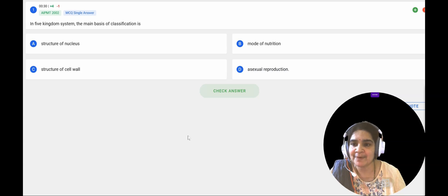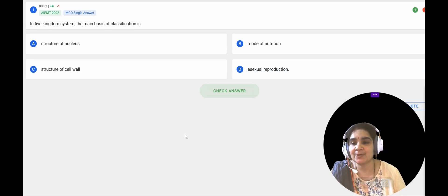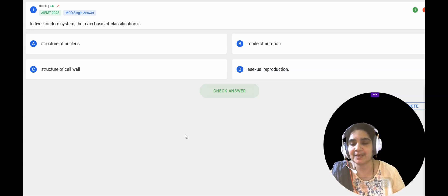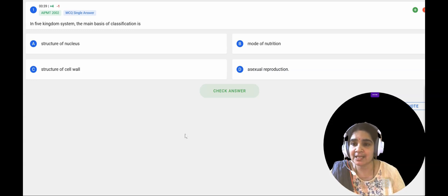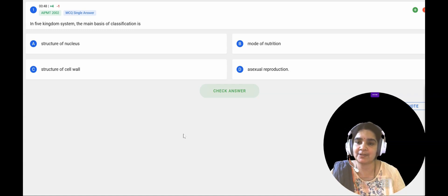Hi everyone, welcome to my channel Swannamams Biology. In this video let us discuss some of the most important PYQs from the lesson biological classification. These are the questions from the introduction to biological classification, taken from previous years starting from 2014 to 2024.